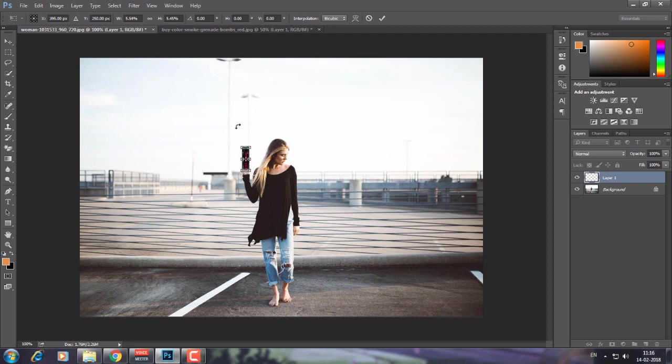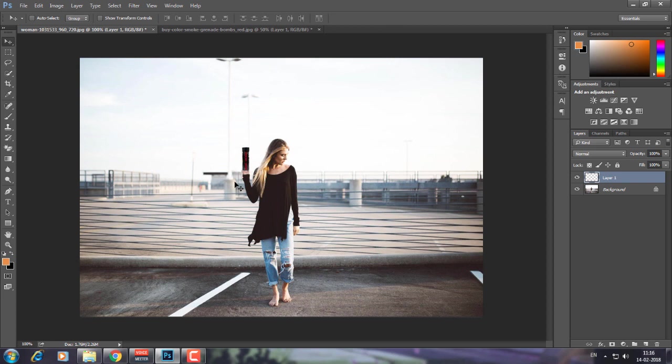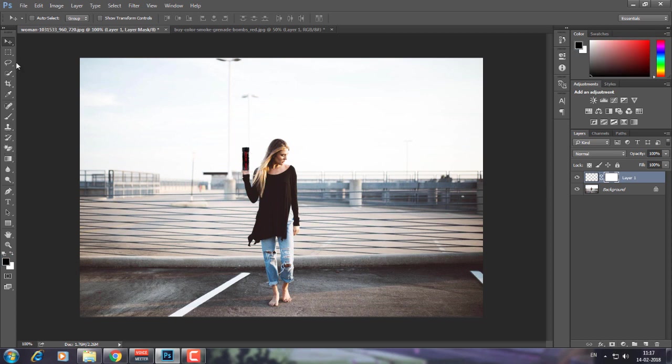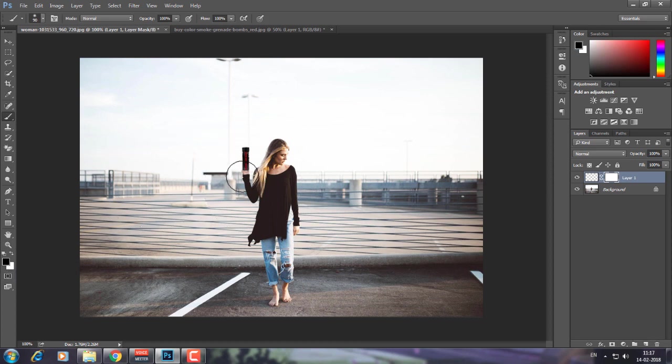Make it as small as you can because it should look real. Okay, so here you can see I've placed the canister. Now I'm going to press the mask icon clip mask icon.